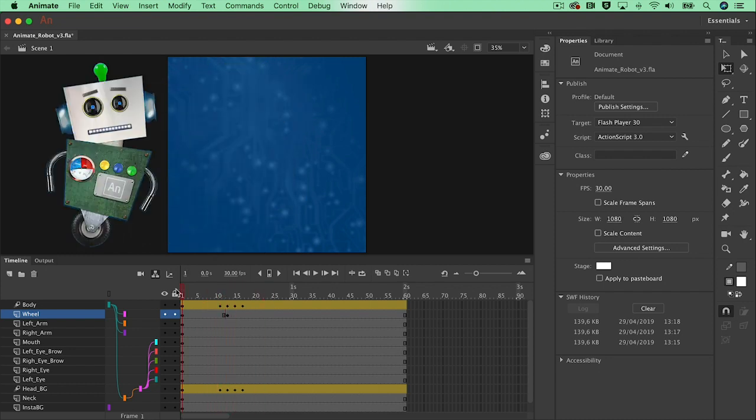So this is how you work with motion tween and combining it with graphic symbols. And in the next video we will bend the arms with another technique.